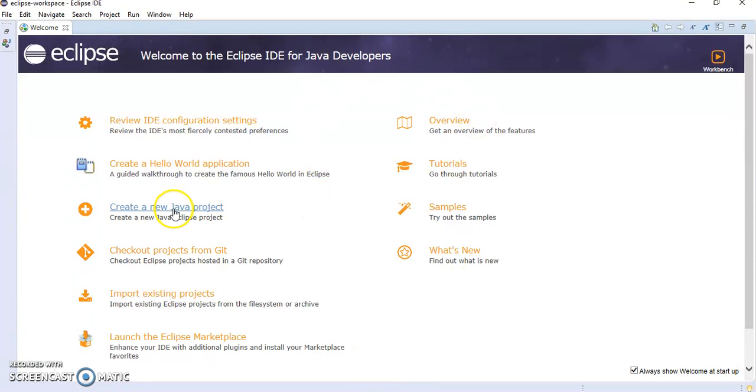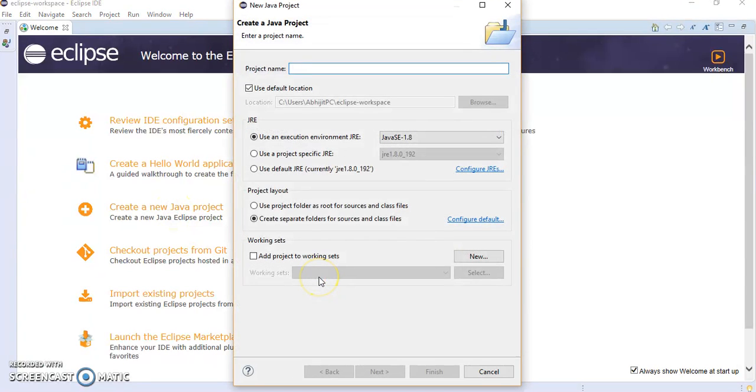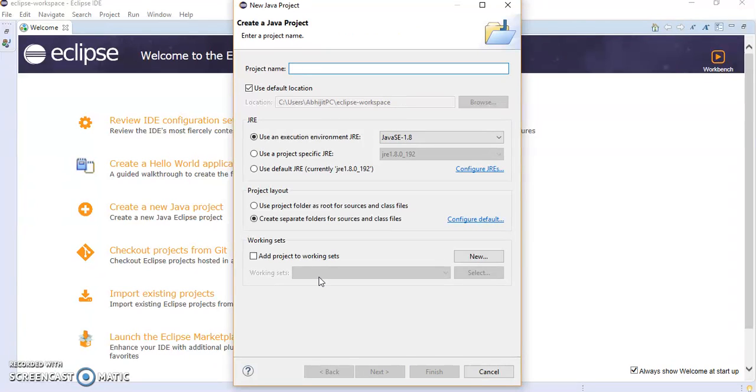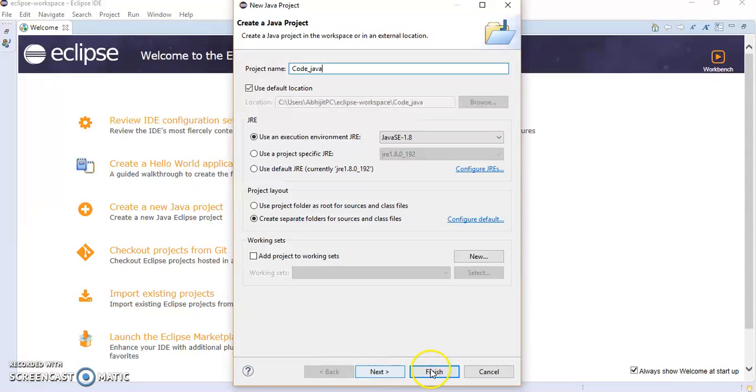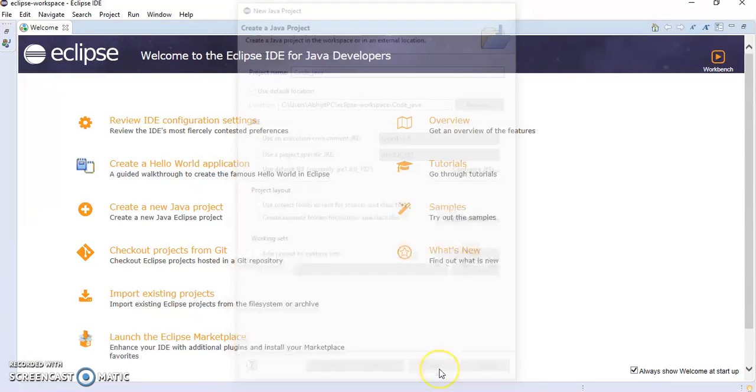Here you are supposed to click on create a new Java project. It will ask you the project name. I will give the name code_java and finish it.